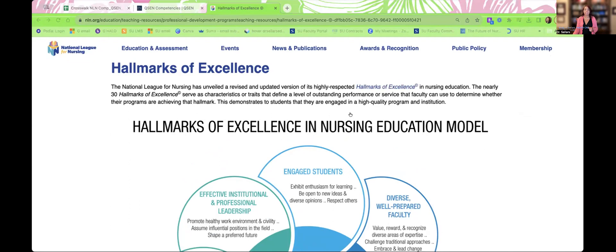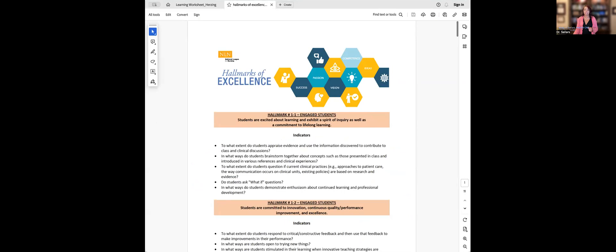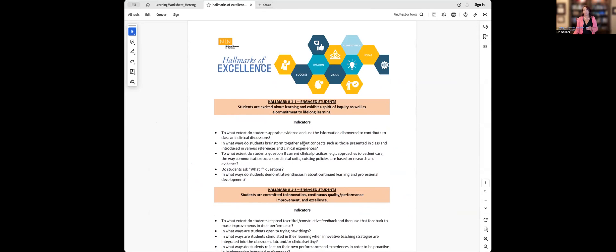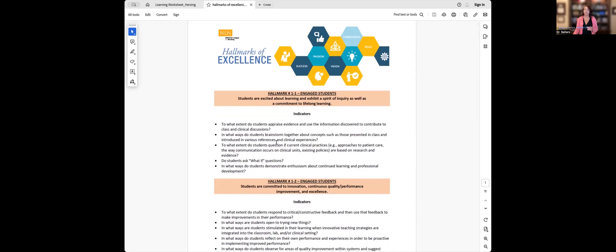Once you click on that document, it will open and you're going to see a lot of excellent detail. This is a resource we also use to map our curriculum with all of the content, especially when we use it for the refresher course regarding the recertification process. The hallmarks of excellence document was developed by NLN to help ensure we are clear about the indicators, behaviors, and descriptors we should integrate into our nursing programs to ensure we have a nursing program achieving a high level of excellence.